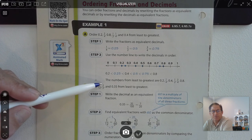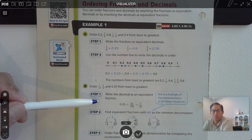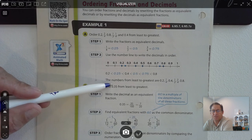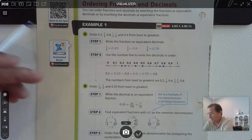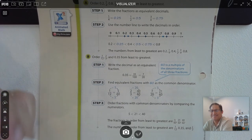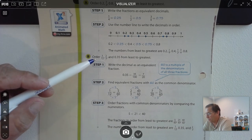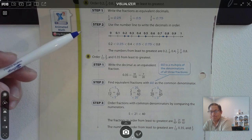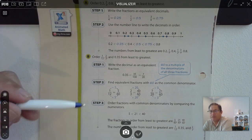Order 1 twelfth, 2 thirds, and 35 hundredths from least to greatest. Step one: we could rewrite the decimal as an equivalent fraction. Since these are in fraction form, we could change 35 hundredths to 35 over 100. Now we want to find a common denominator. What's the least common multiple of 12, 3, and 20? We would find that 60 is the least common denominator of all three fractions.